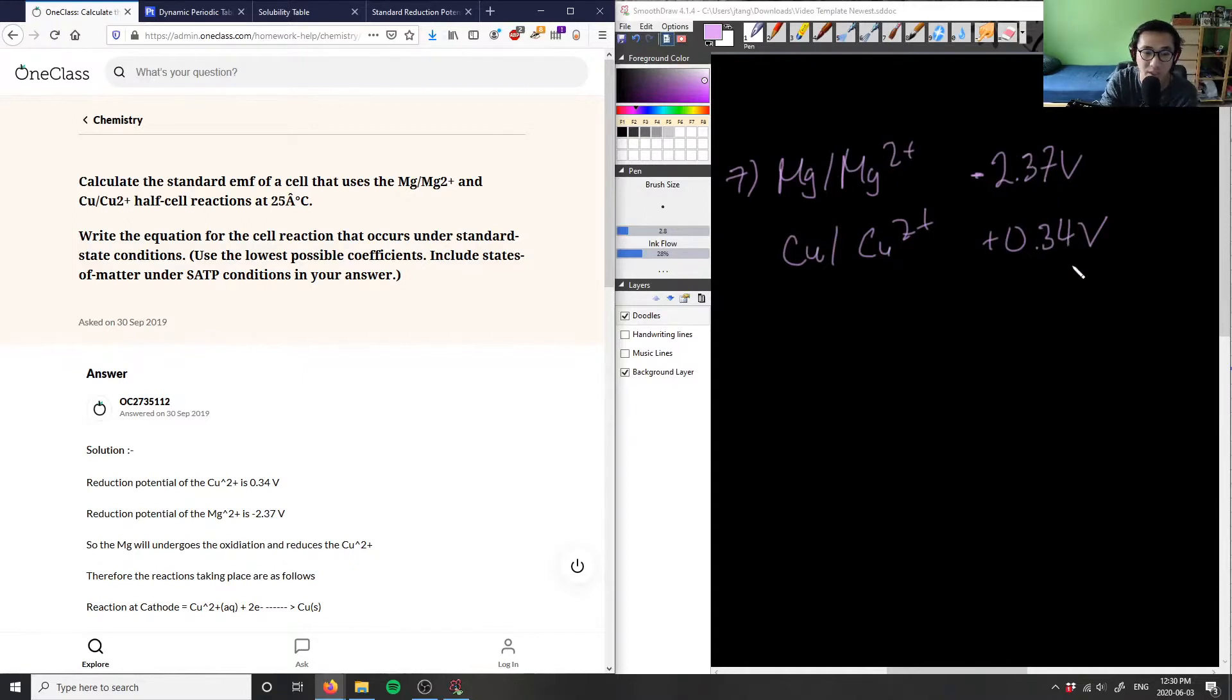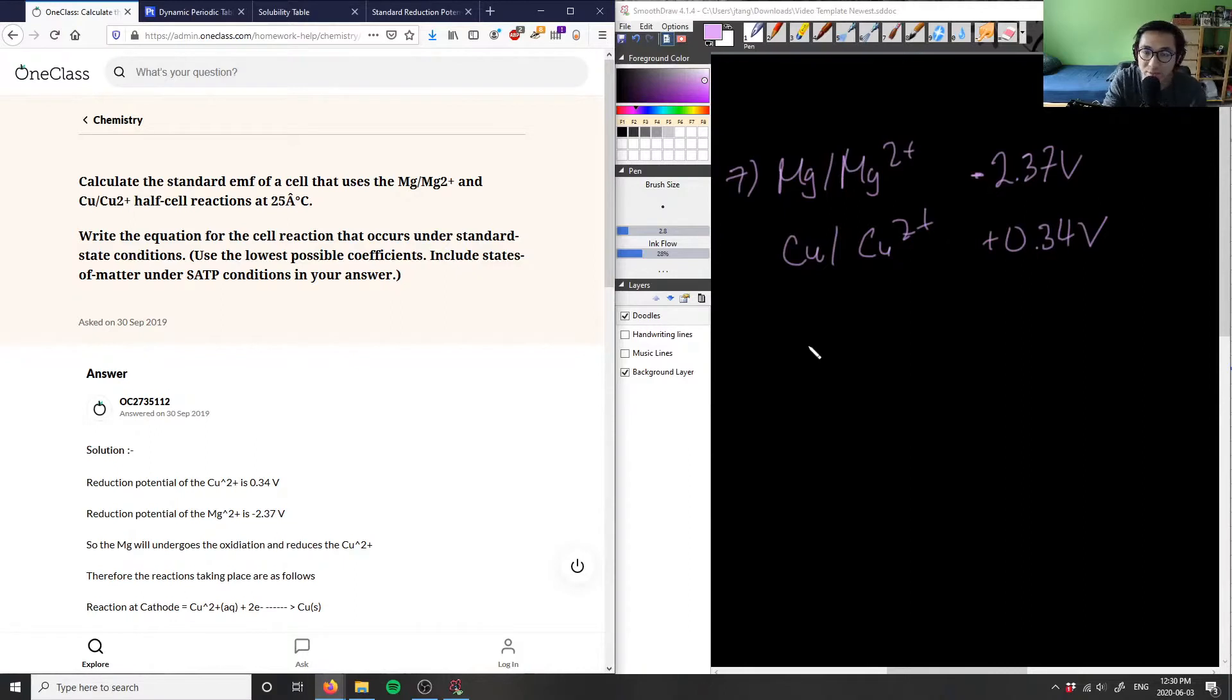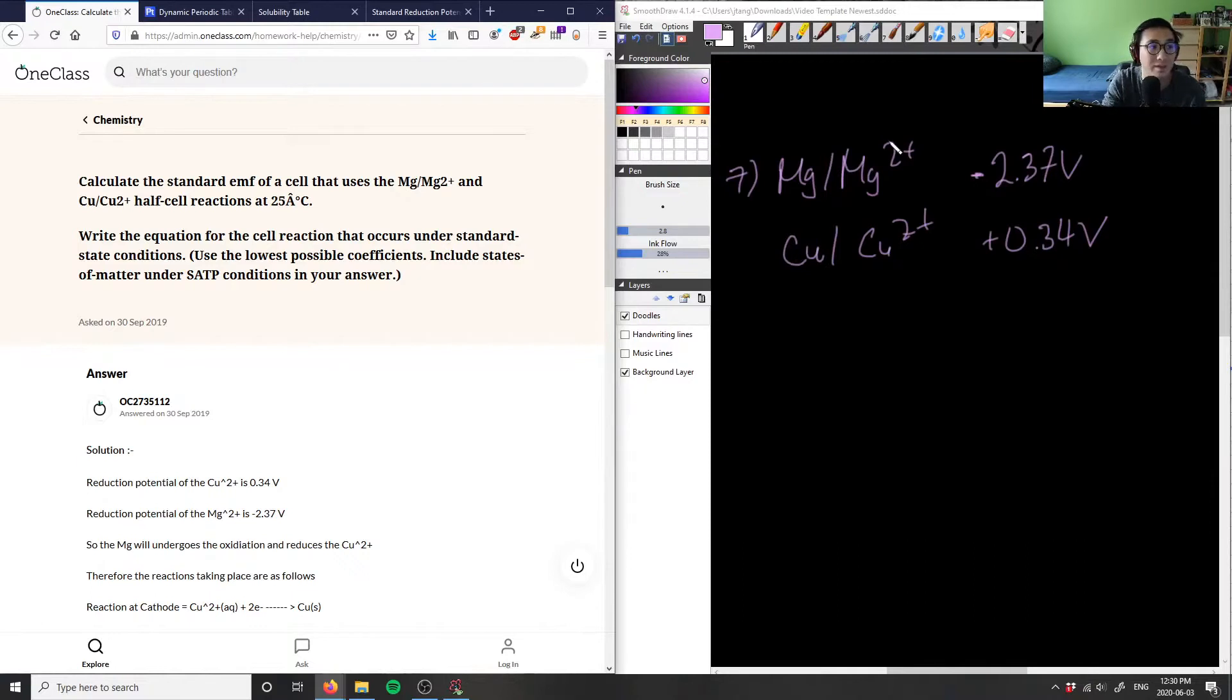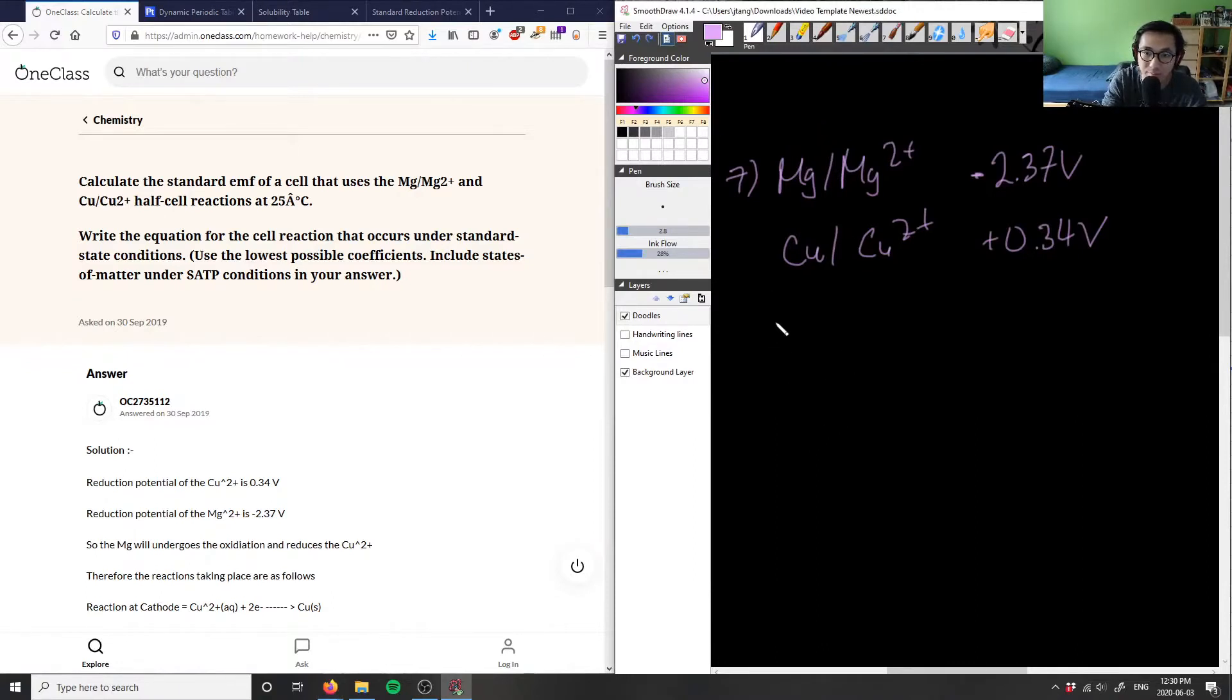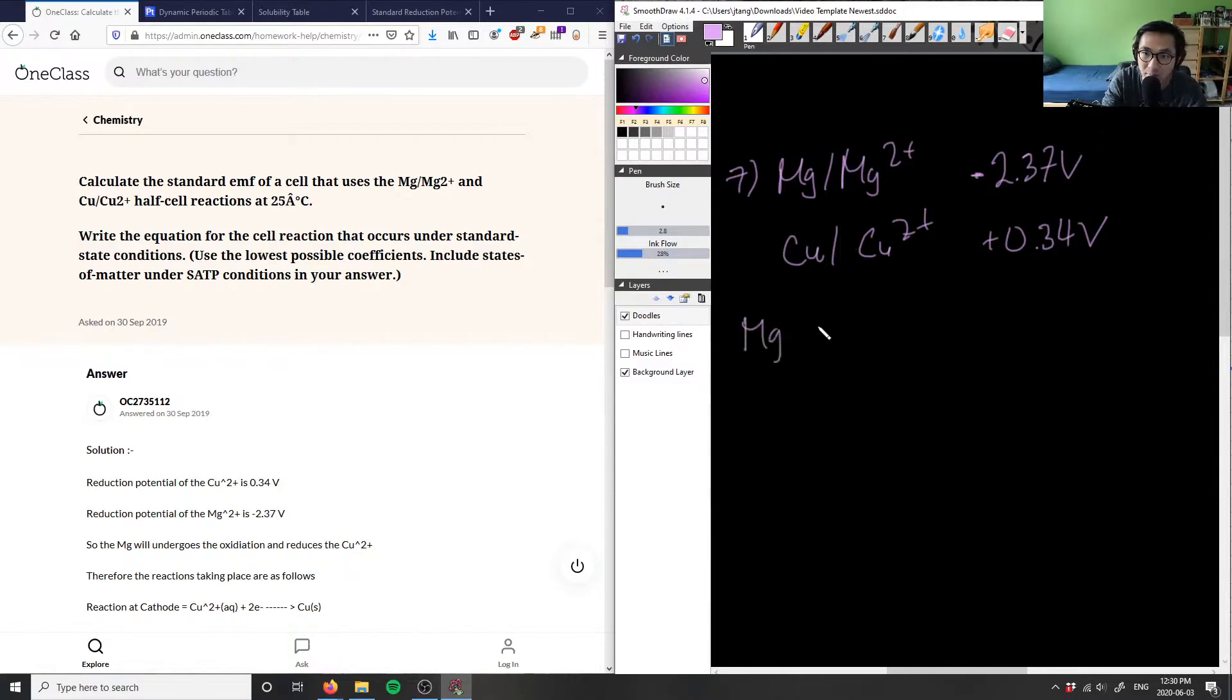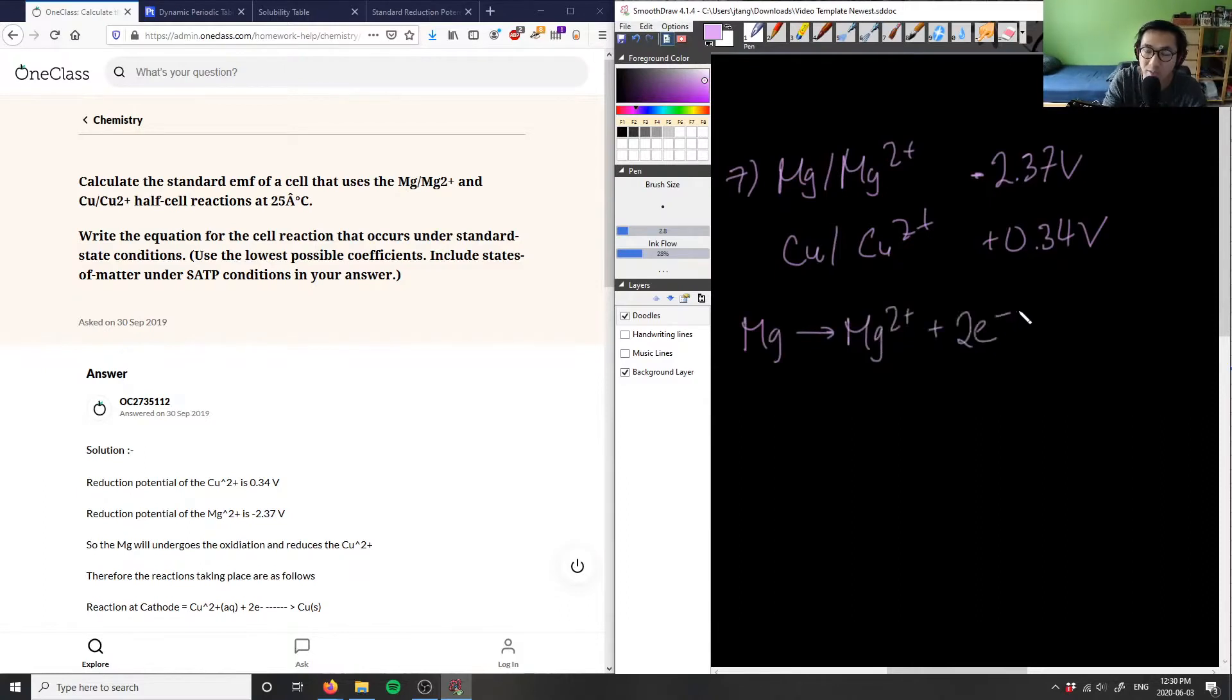So what we can say is we can now write our half-cell reactions. So we can say that our magnesium here is the anode, and then the copper here is the cathode. So my two reactions are going to be: magnesium is going to be oxidized, so I'm going to lose some electrons here - minus two electrons in this case to balance out the charge.